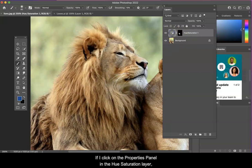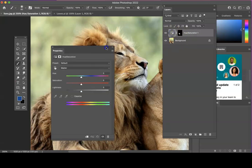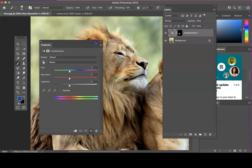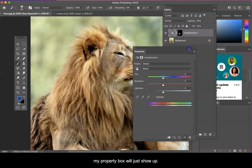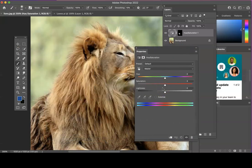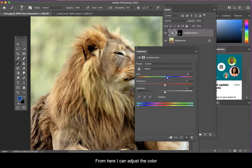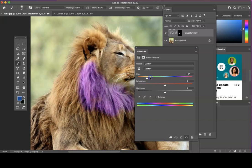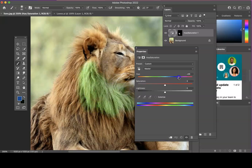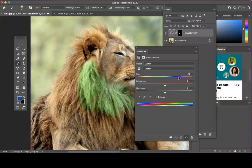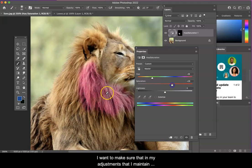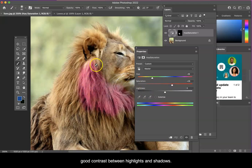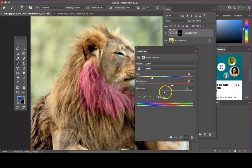If I click on the properties layer, my property box will just show up. From here I can adjust the color of any of the pixels below. Once I get them to a color that I like, I want to make sure that in my adjustments I maintain good contrast between highlights and shadows.